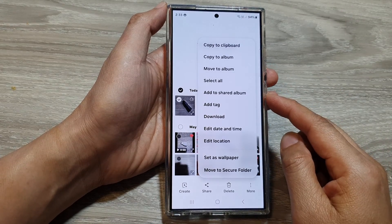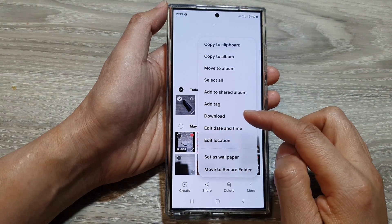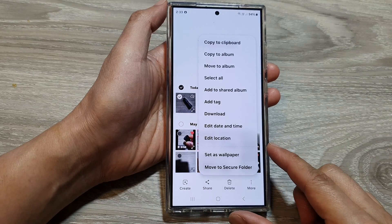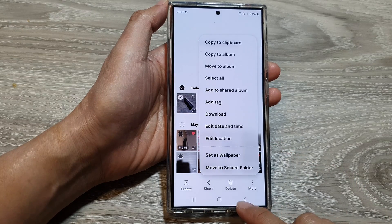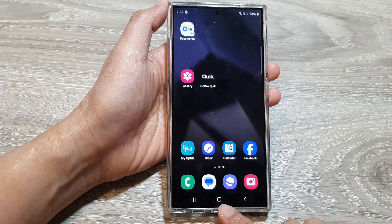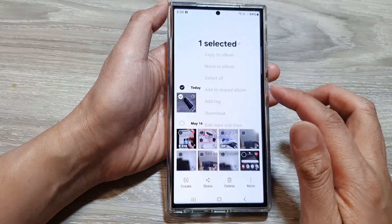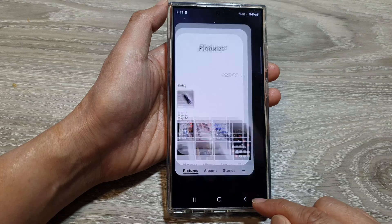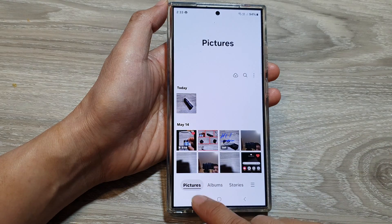How to move a picture in the gallery to the secure folder on the Samsung Galaxy S24 series. First, tap on the home button to go back to the home screen, then open up the picture gallery. In the picture gallery, tap on the pictures tab.